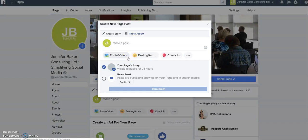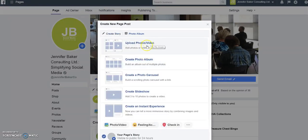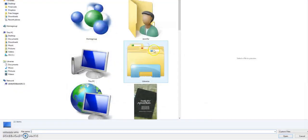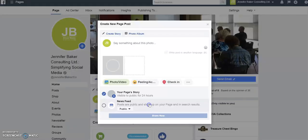One challenge with creating a story on a desktop computer is that it's pretty clunky at this point. There is a lot more capability if you are creating stories on a mobile device, and I would encourage you to look at that as well. But today we're just going to be looking at desktop computers.